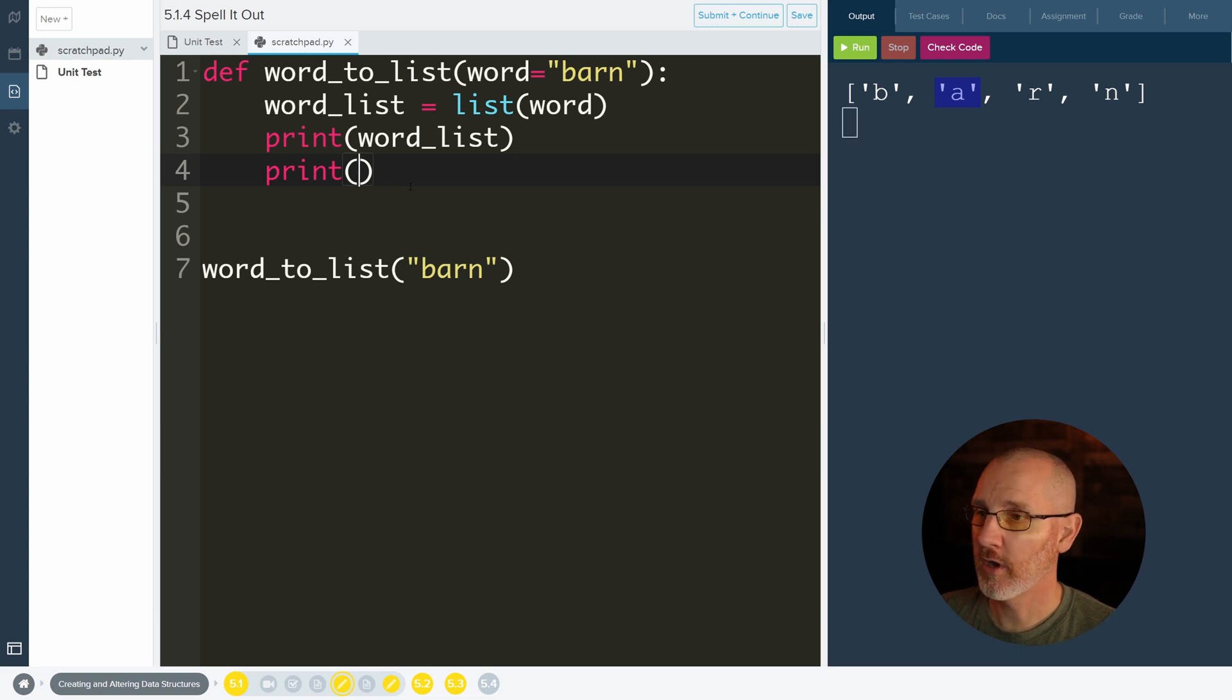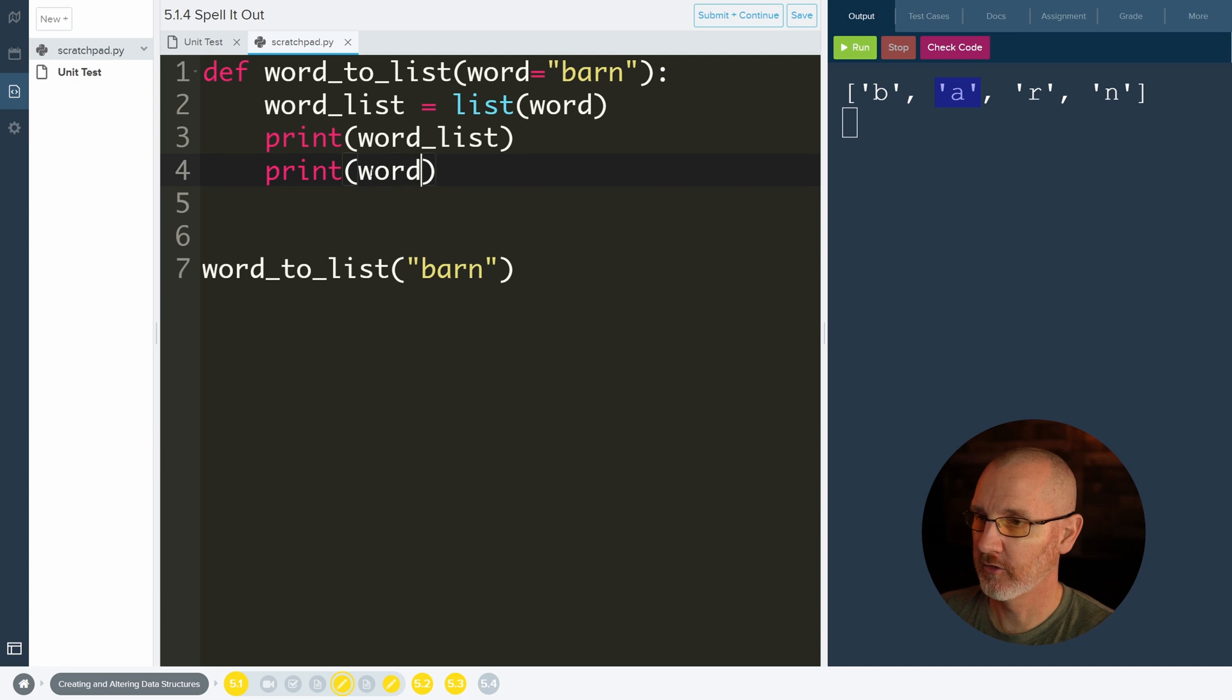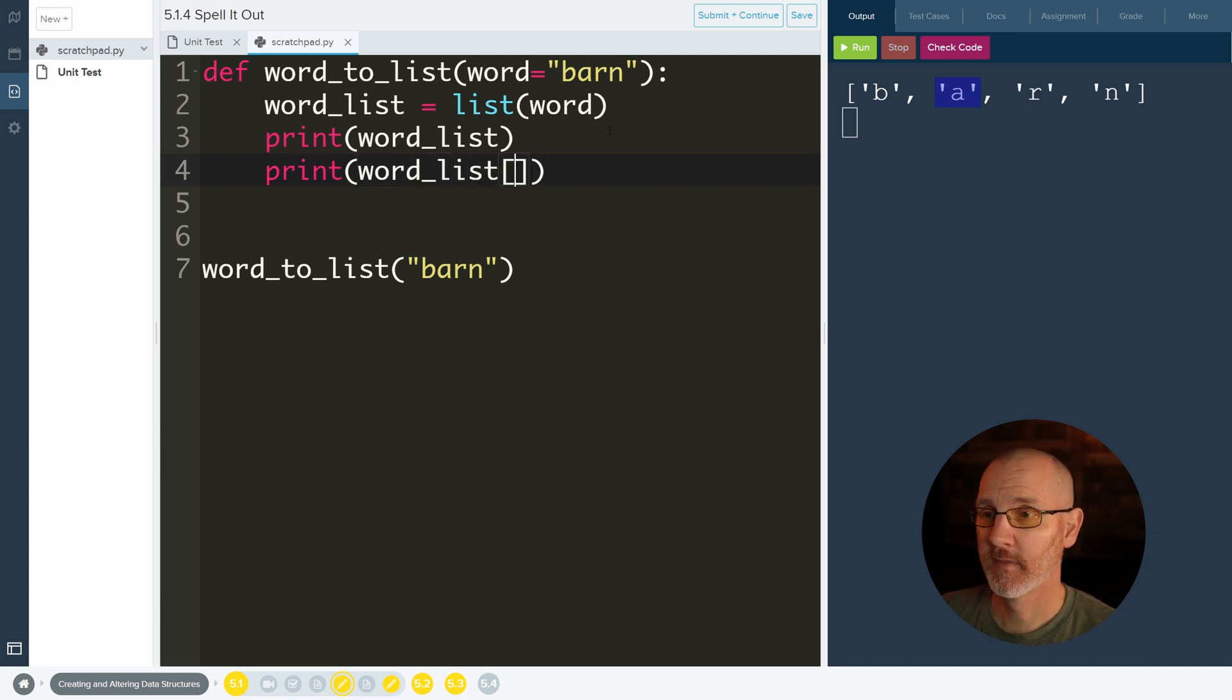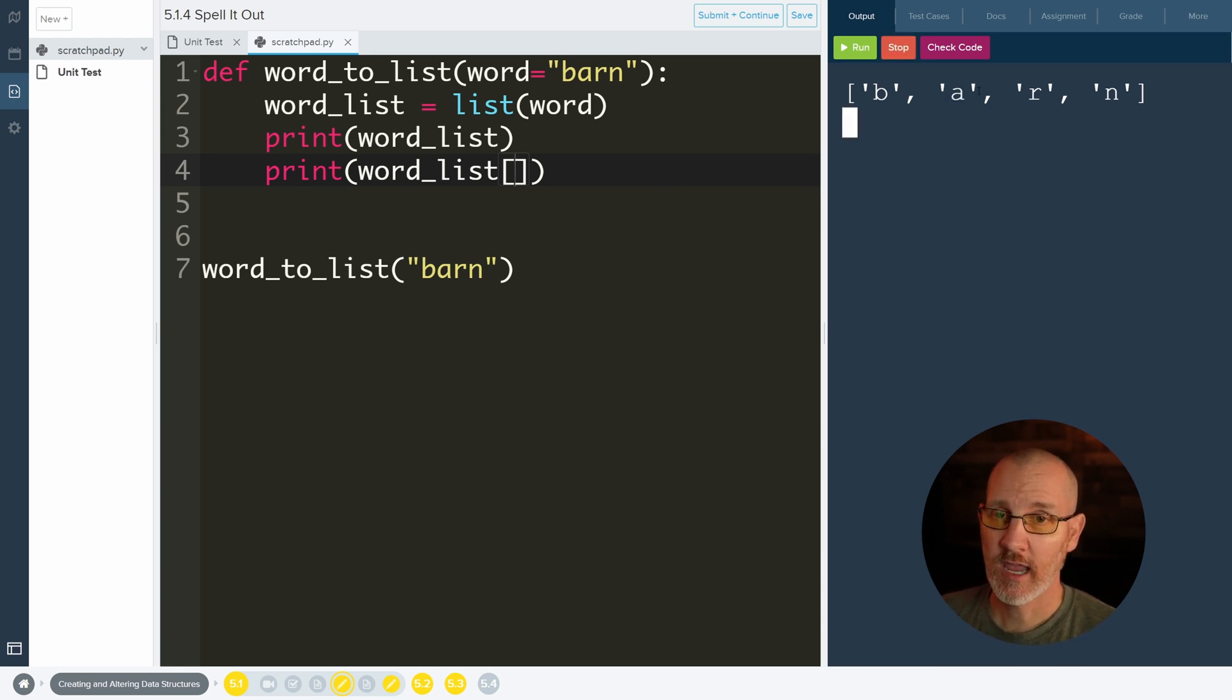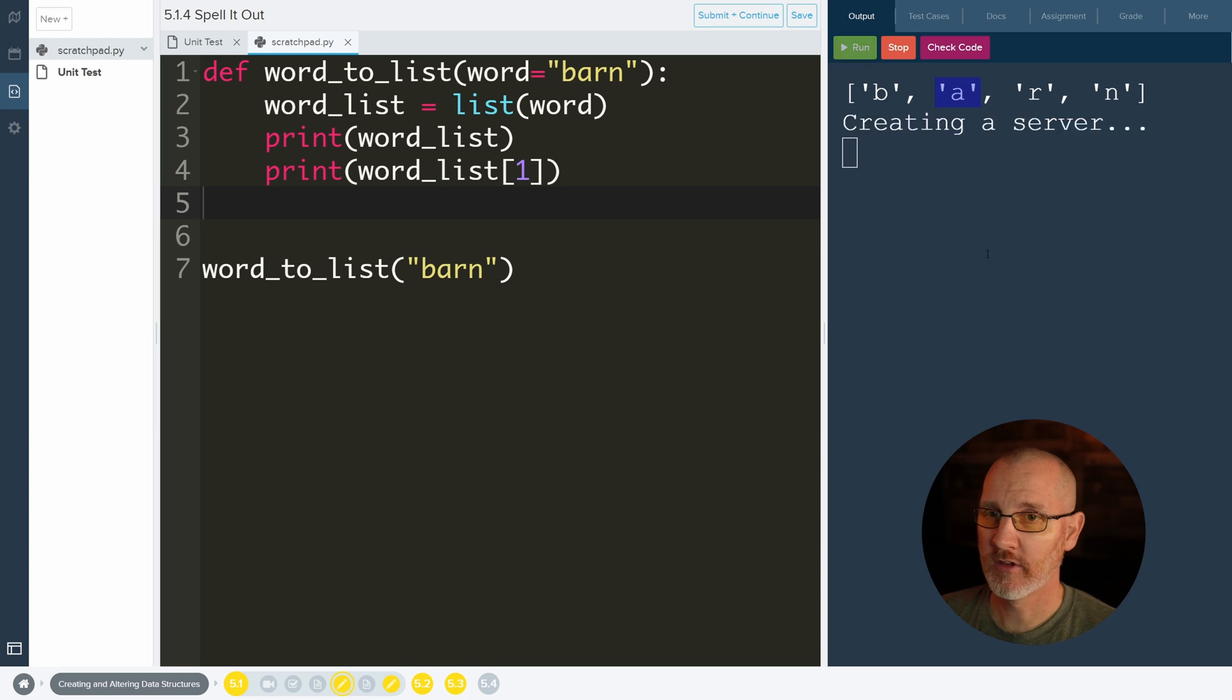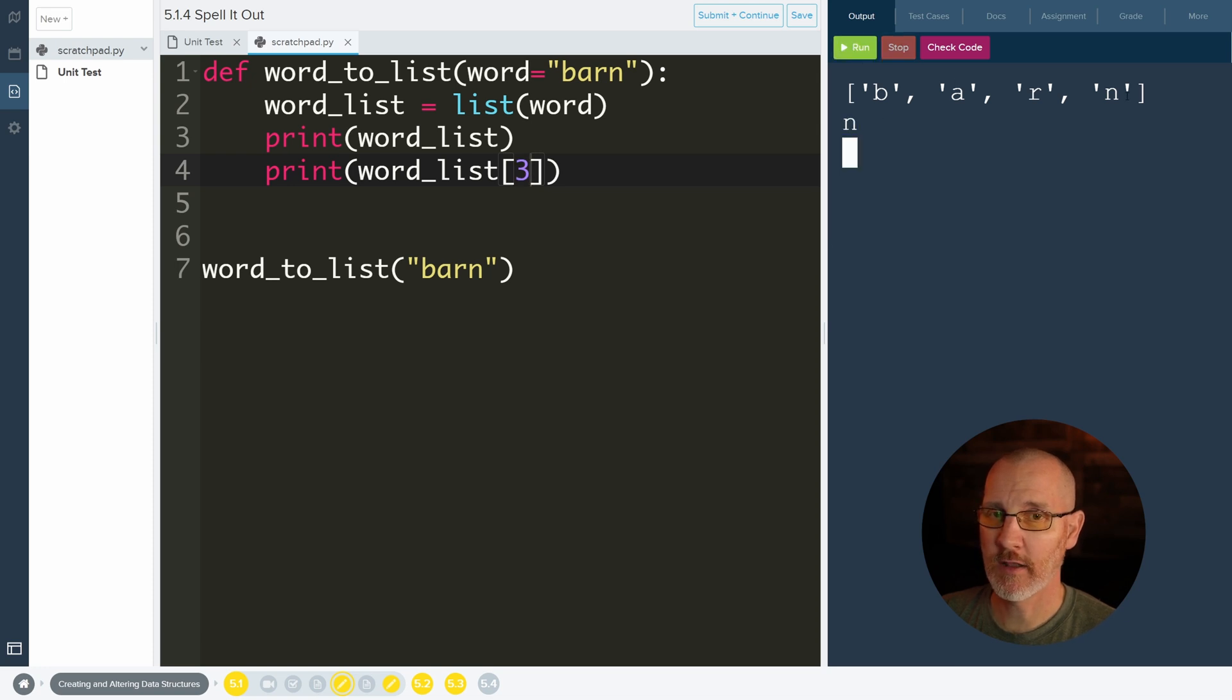The reason why this is important is because what if we want to just print the letter A? So if we want to print the letter A we need to get it from the word list. So we'll do word list and then a bracket. Inside of the bracket we need to put an index or its position. And this A is at index 1. So now if I run this it should print out A. And if we do a 3 it'll print out the N because that's the third index.